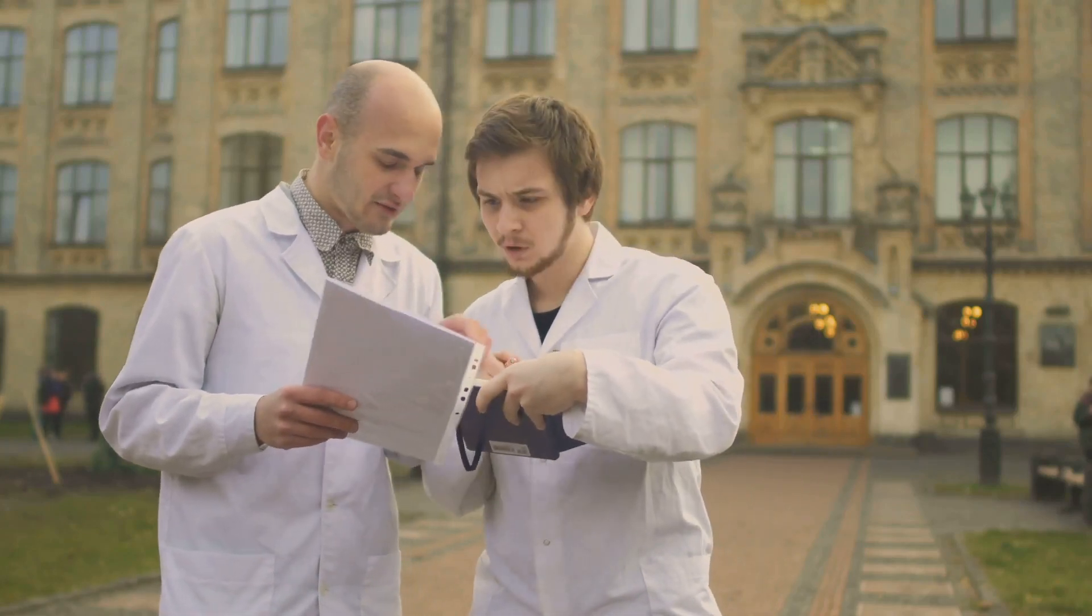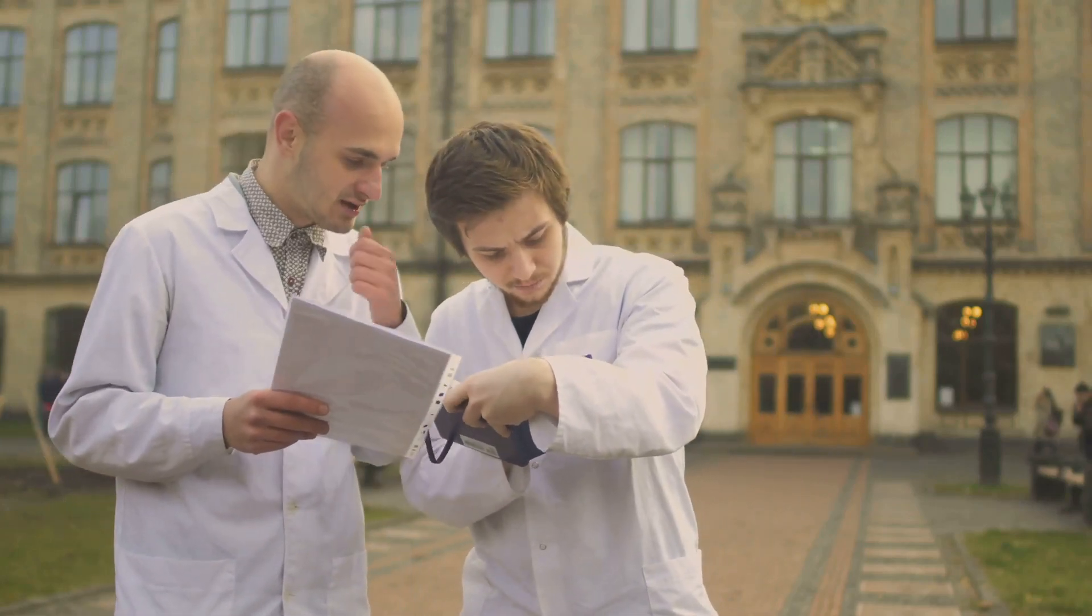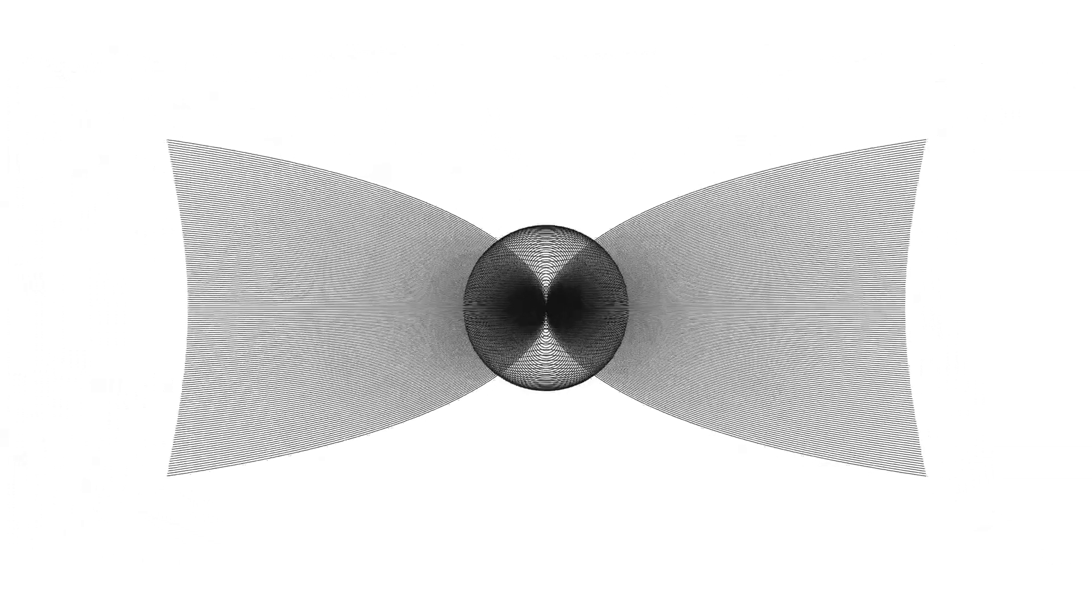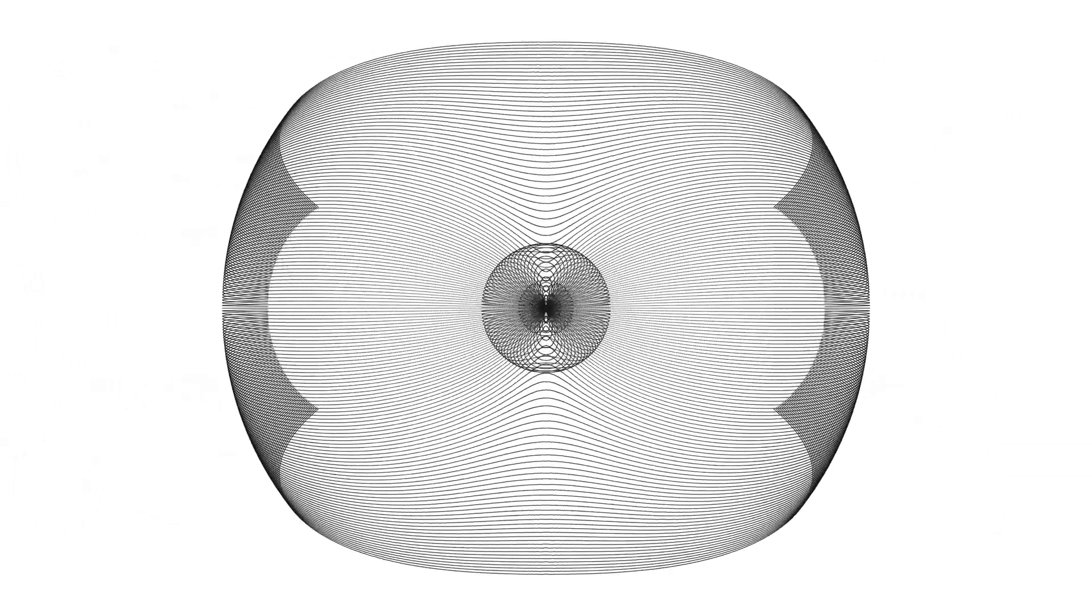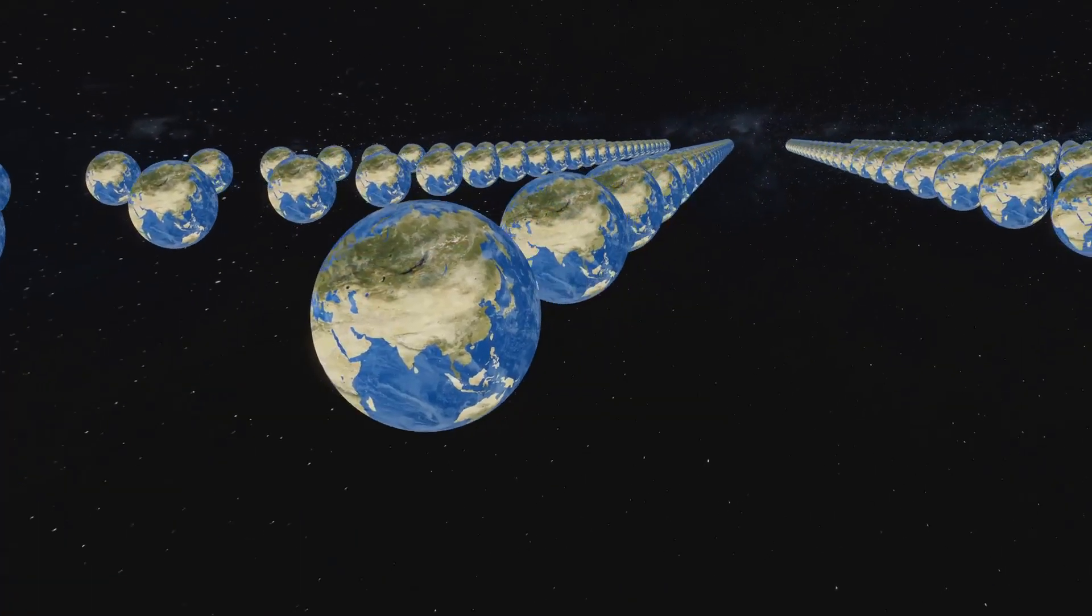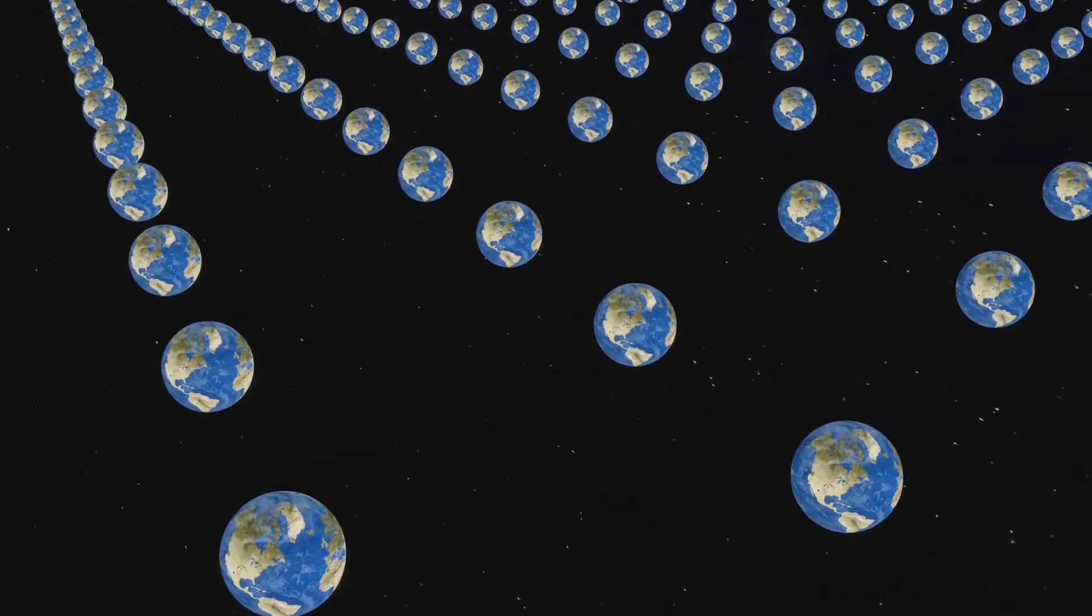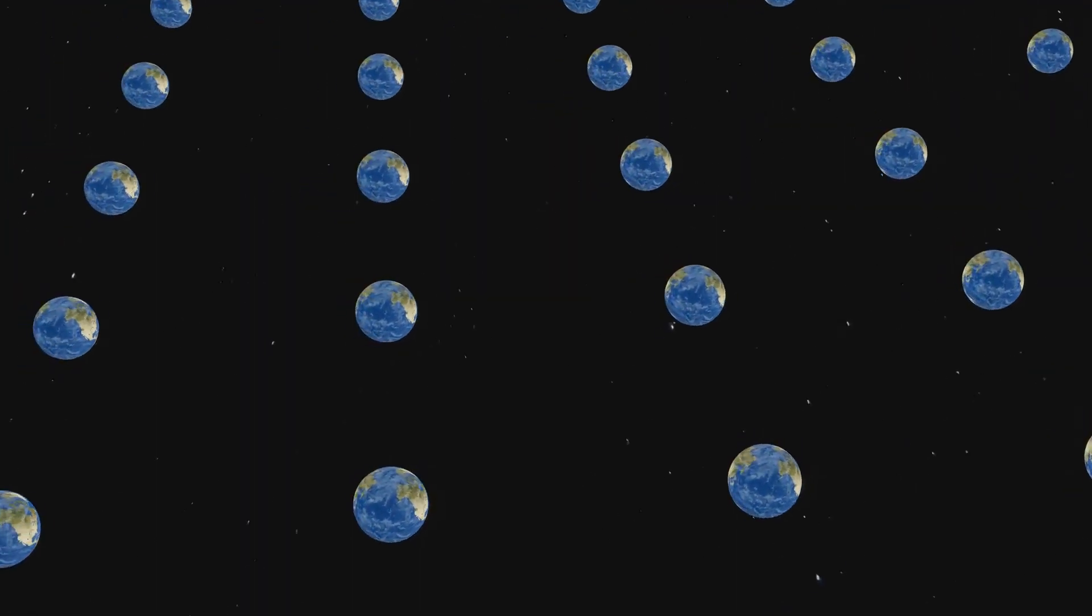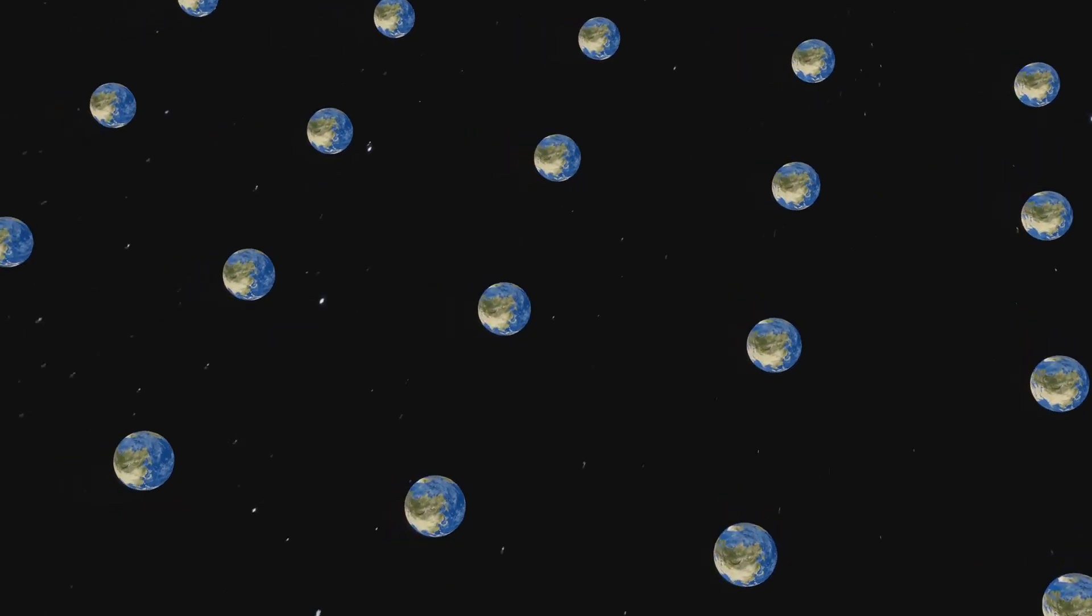Of course, Penrose's interpretation is not without its critics. Many physicists argue that the role of gravity in quantum mechanics is still speculative, and some point out that other interpretations, such as the many-worlds theory or Copenhagen, don't require such an exotic connection.